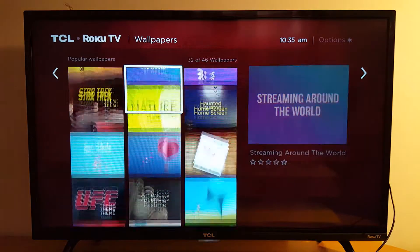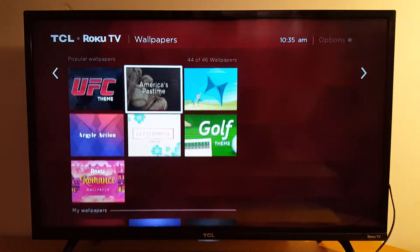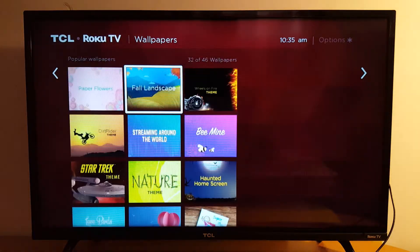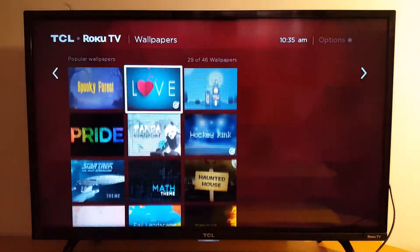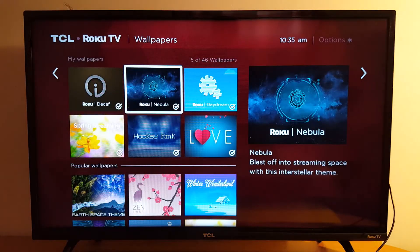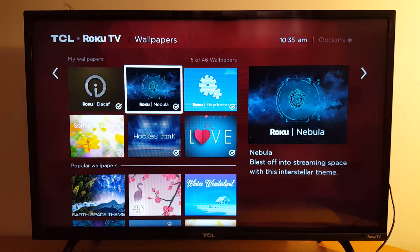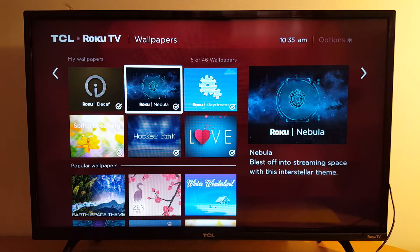I wear glasses, so I want a visual wallpaper for my TV because I want the writing — the words — to be clear enough for my eyes.